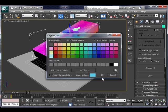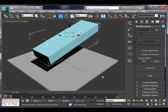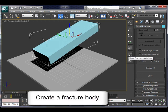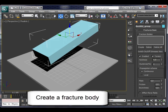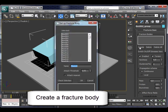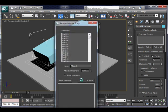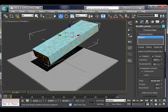Turn the color back to blue and let's create a fracture body for the box. Click on create. Okay, it's done.